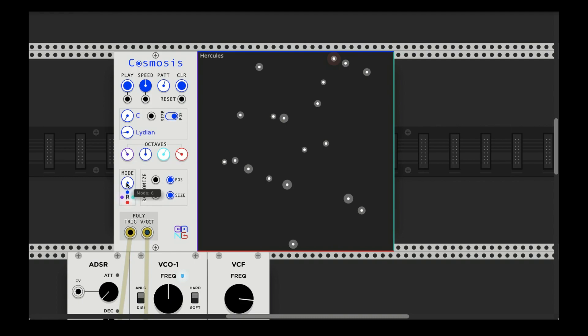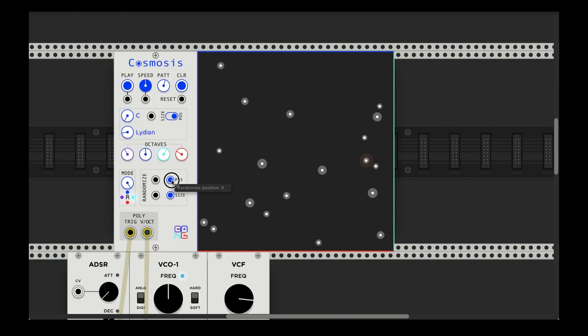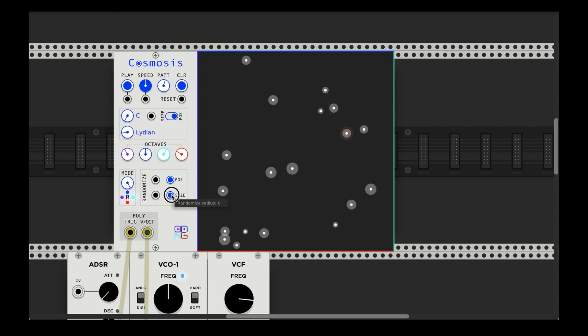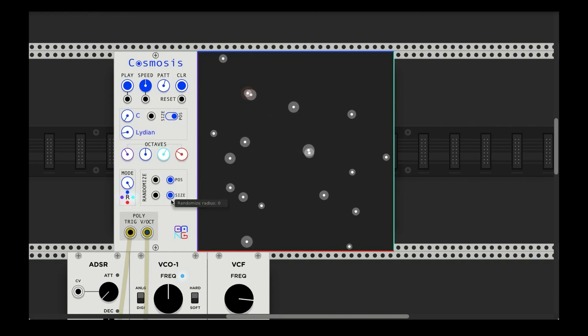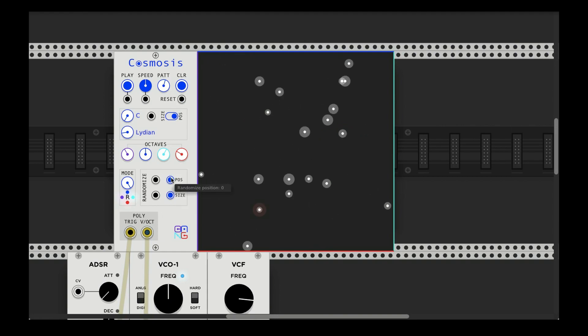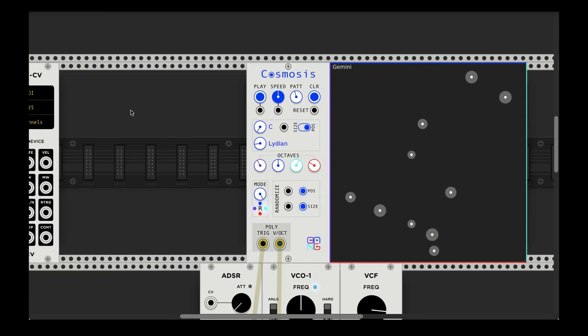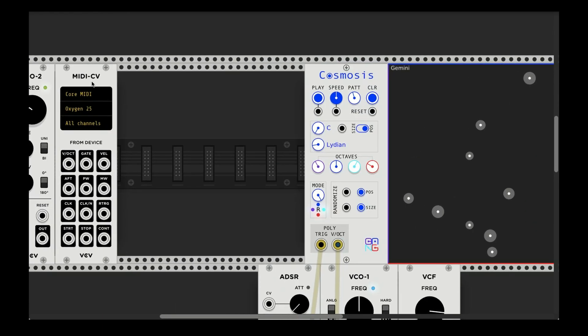So the other thing is you can click this button to randomize their positions. There's an input here if you want to use a trigger. You can randomize their size. And that's basically all the meat and potatoes of this module.